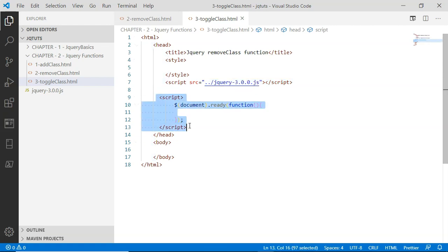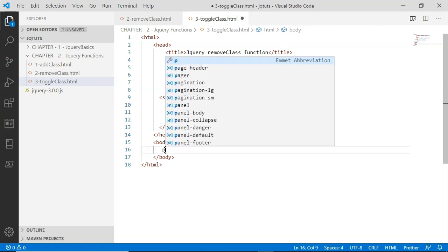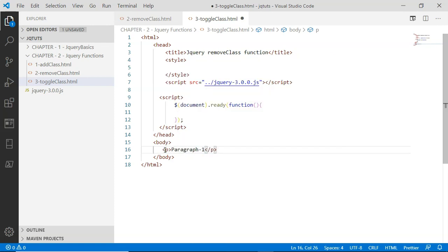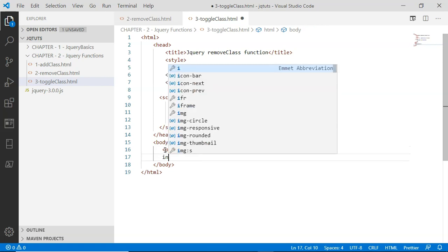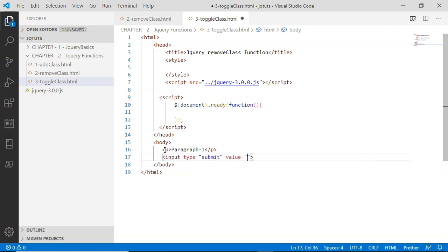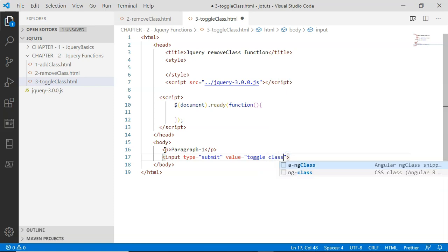In the second script tag, I'm simply saying that when the document is fully loaded inside the browser, call this callback function. First, I'm going to add a paragraph inside the body with text 'Paragraph 1', and then I'm going to add an input button with type submit and the value 'Toggle Class'.